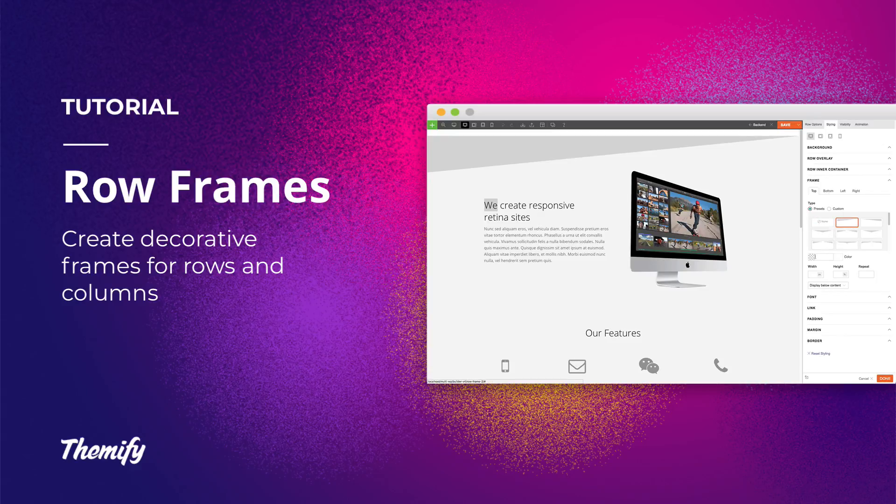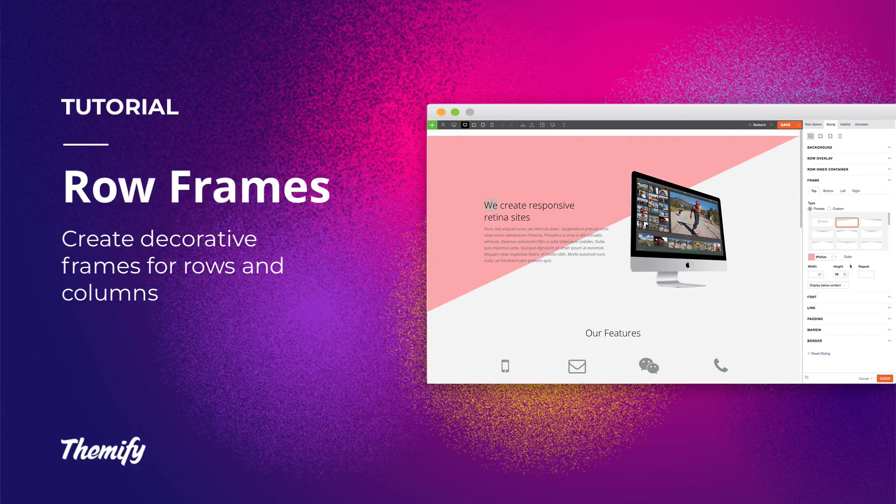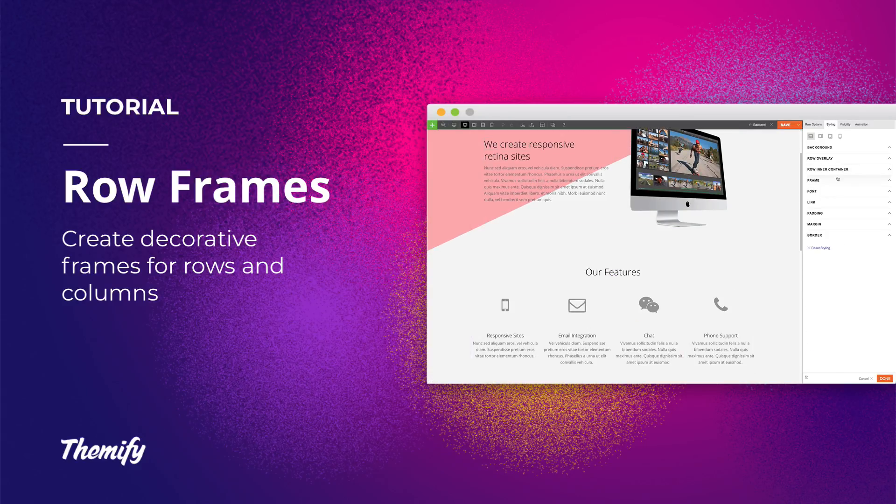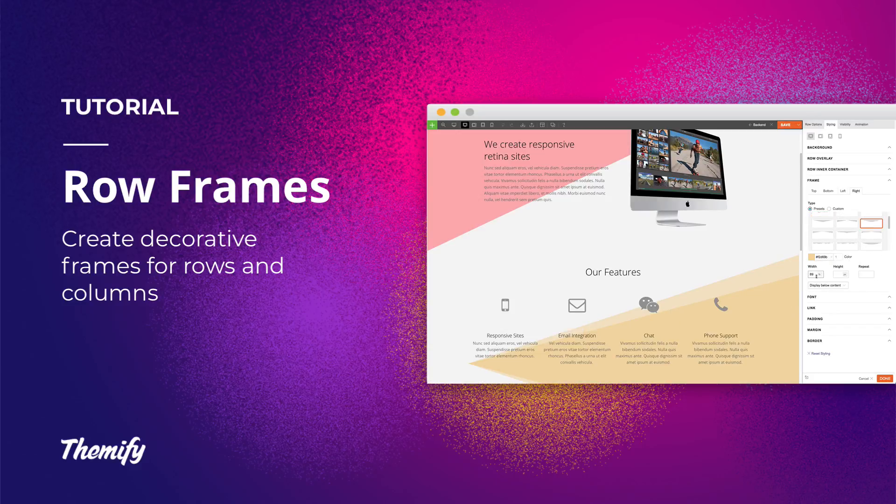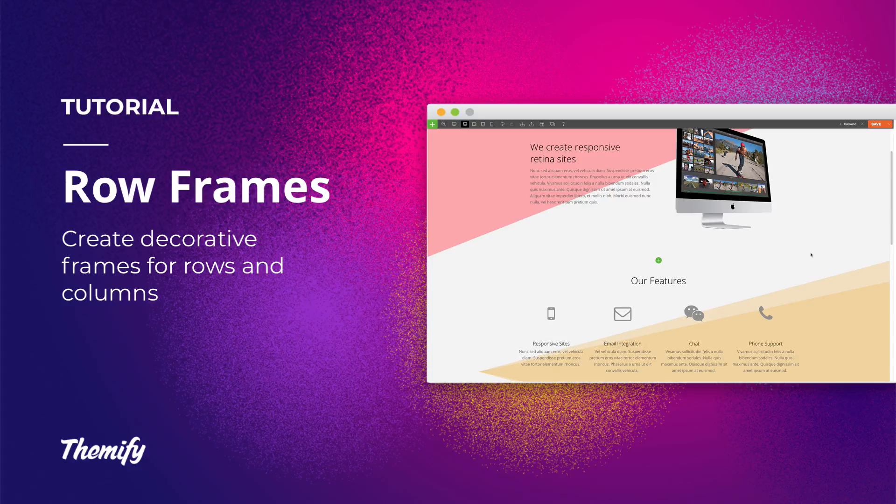Decorate your rows or columns with frames. This is an awesome feature that allows you to add custom frames around each row or column, giving it more character as you showcase your content.